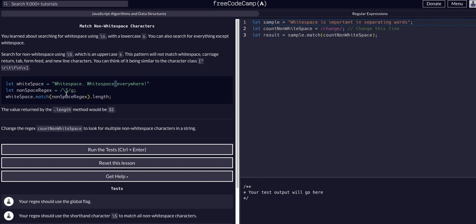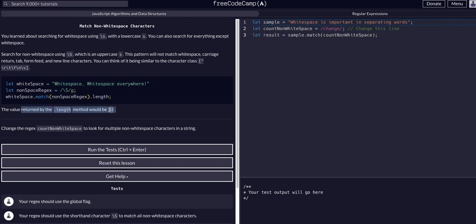And then the expression is backslash capital S, so everything but a whitespace, G. So it's going to find all characters that are not spaces. And you can see the value returned by the length would be 32.